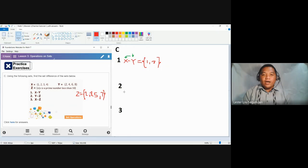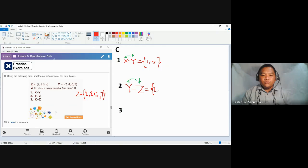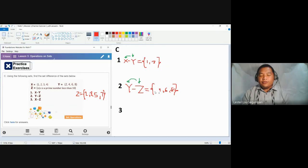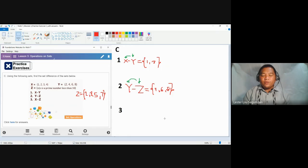The second problem is Y minus Z. It means remove the elements of Z that are found in set Y. Write the elements of set Y first: two, four, six, and eight. Then remove the elements found in set Z — remove two; three is not here so we cannot remove three; five and seven are also not here. What remains — four, six, and eight — are the elements of the difference of sets Y and Z. Three, five, and seven were not removed, but they are not part of set Y, so they are not written in the answer.